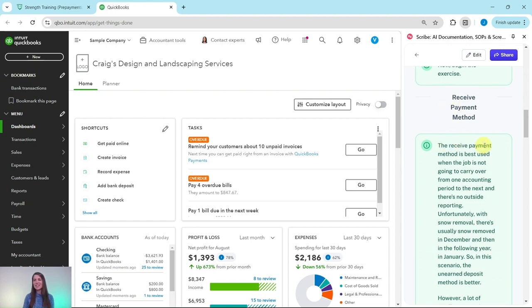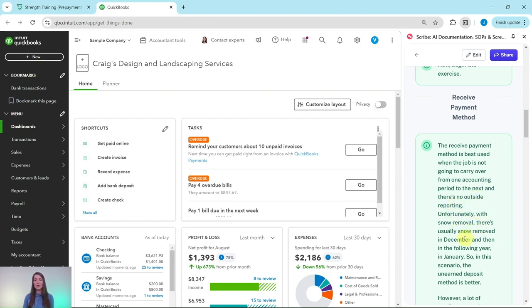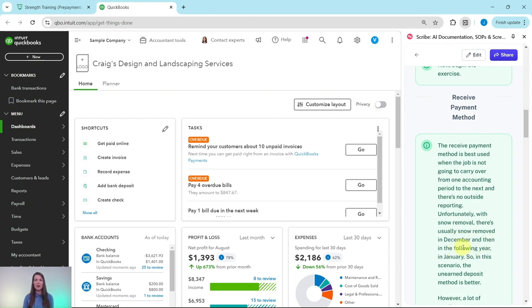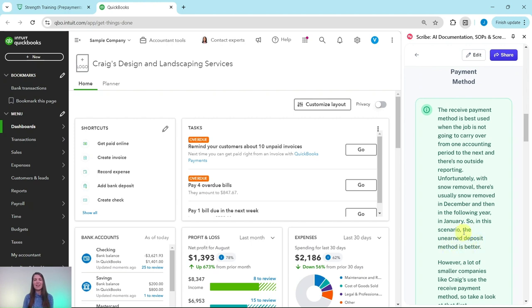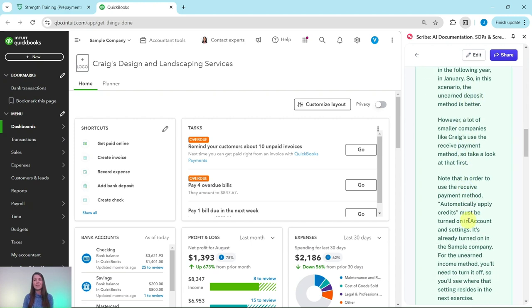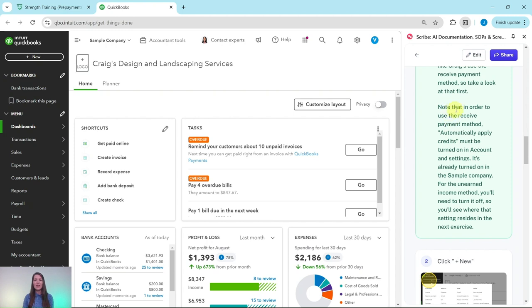The receive payment method is best used when the job is not going to carry over from one accounting period to the next and there's no outside reporting. Unfortunately, with snow removal, there's usually snow removed in December and then in the following year in January. So in this scenario, the unearned deposit method is better. However, a lot of smaller companies like Craig's use the receive payment method, so let's take a look at that first.